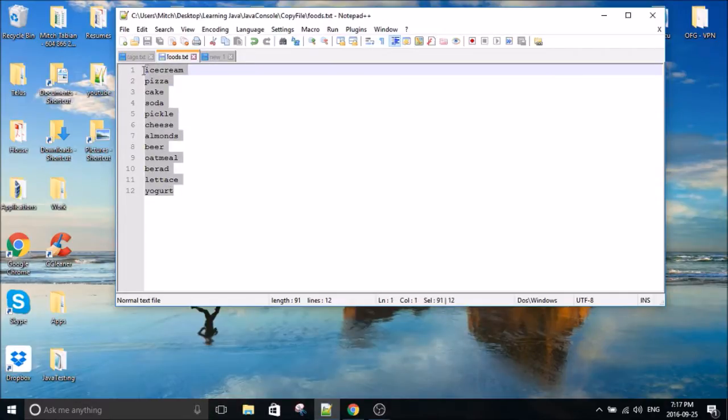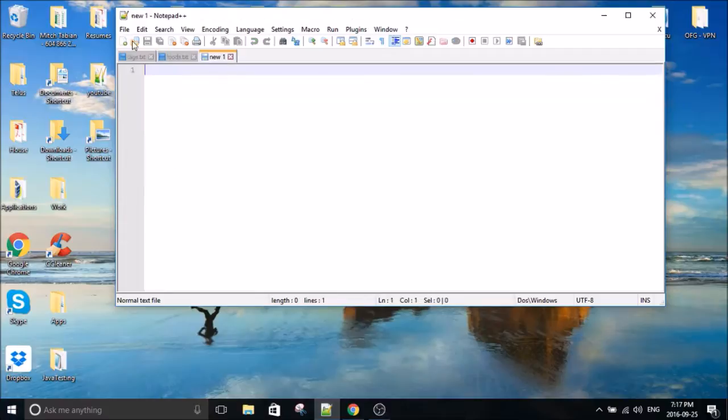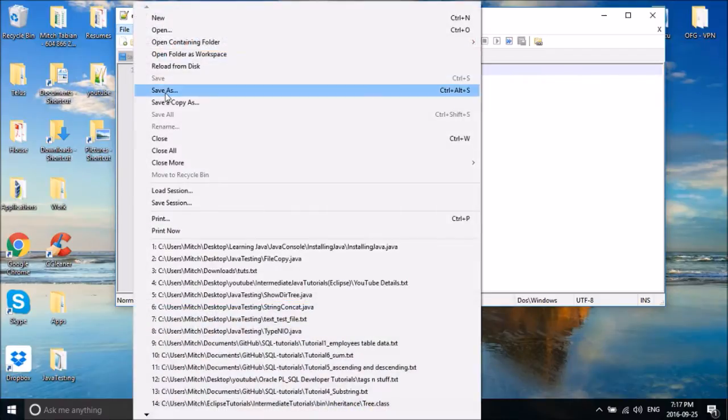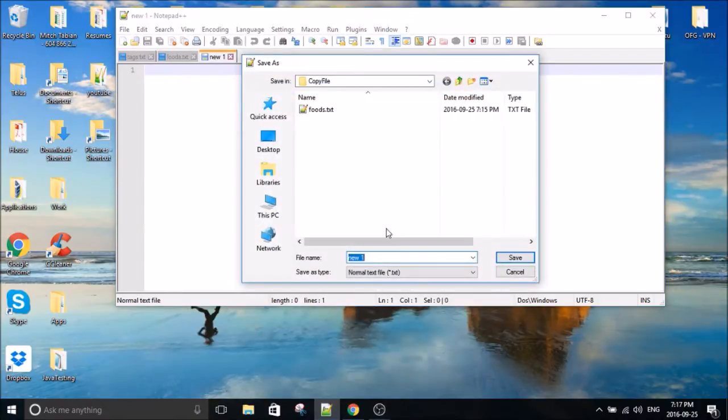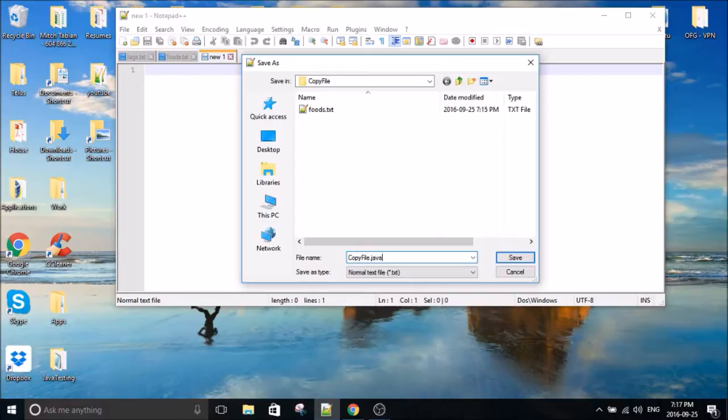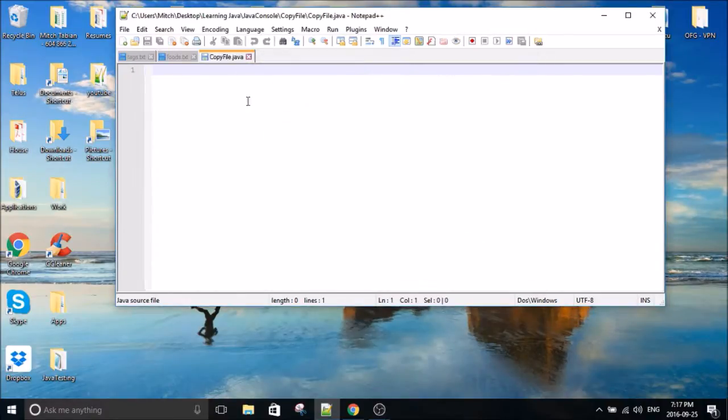First thing I did was create a foods text document that we're going to copy. And the next thing we'll do is save our file. We'll call it copy file. Make sure to give it the .java extension if you're writing in notepad++.